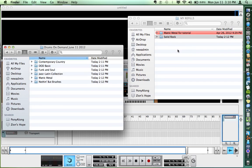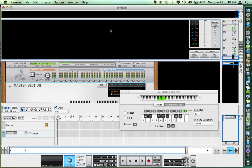Once you've got your kits - whatever kits you bought - into wherever you're going to put them, where you know where they are and where Reason will know where they are, then go into Reason. Here we are in Reason.